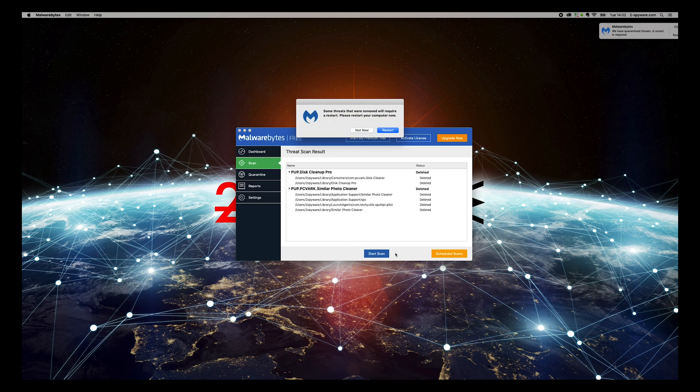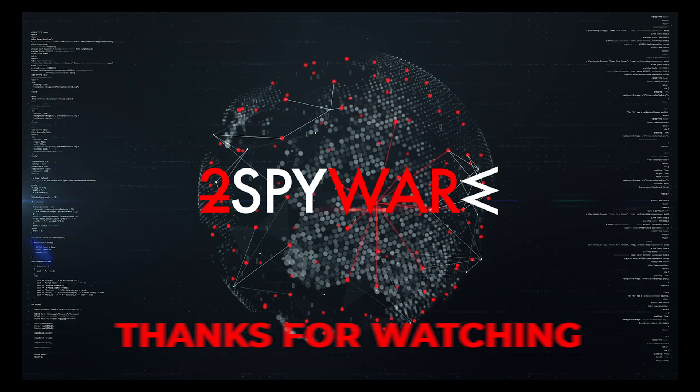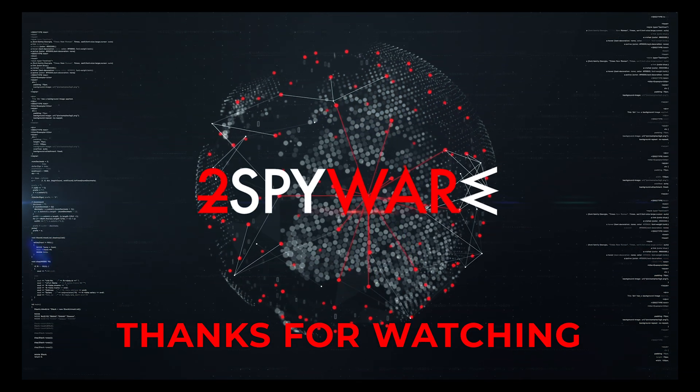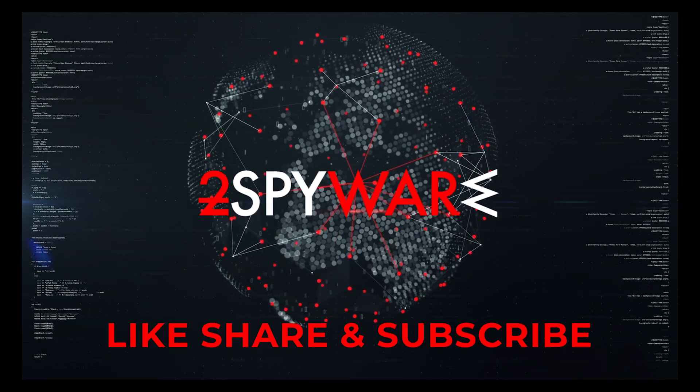That's it, your Mac will be completely clean. Thank you for watching, please subscribe to our guides channel.